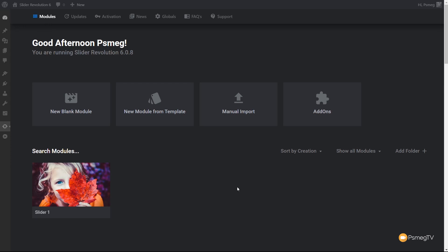Underneath the module section, there are four distinct icons: a new blank module where we can create a new slider; a new module from a template to download one of the pre-built templates; the manual import option, which lets us import any kind of slider — for example, one created on a different site. And finally, we have add-ons.